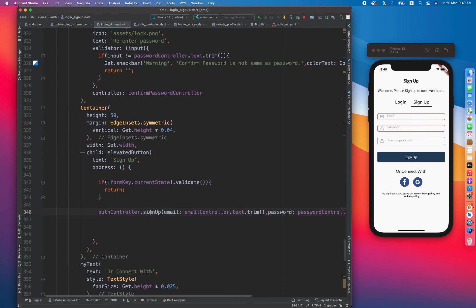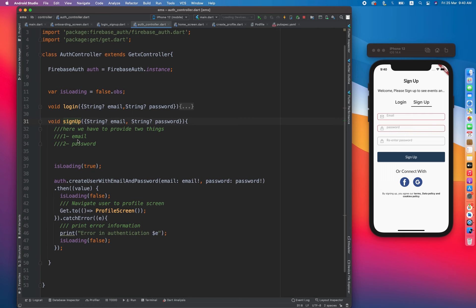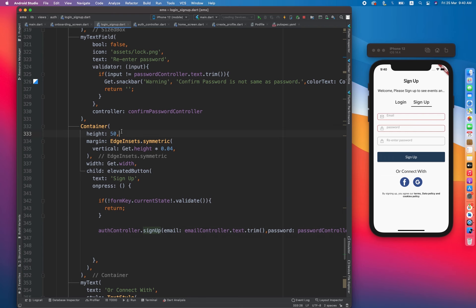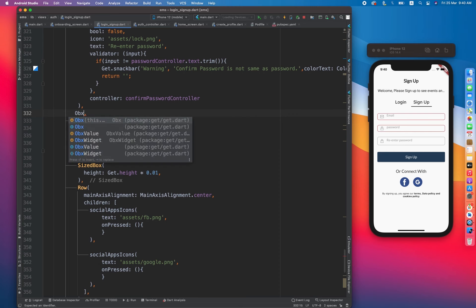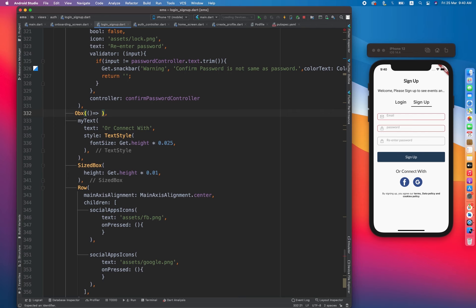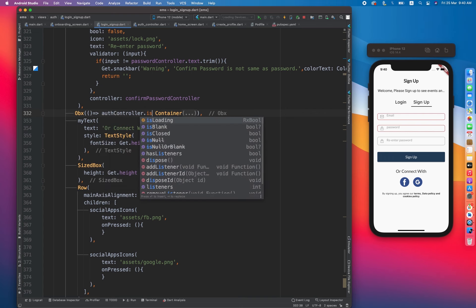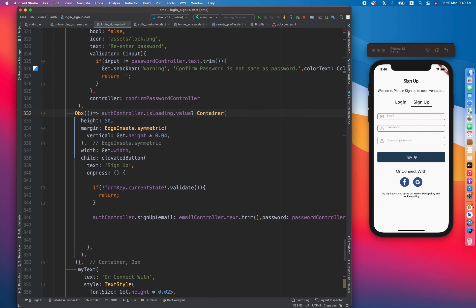Once sign up is called, the loading variable becomes true. Once the user is completely signed up, it becomes false and redirects to the profile screen. On the button, we wrap it with Obx because our loading variable is an observable type. We check authController.isLoading.value — if it is true, we show a centered CircularProgressIndicator; otherwise, the sign up button is shown.